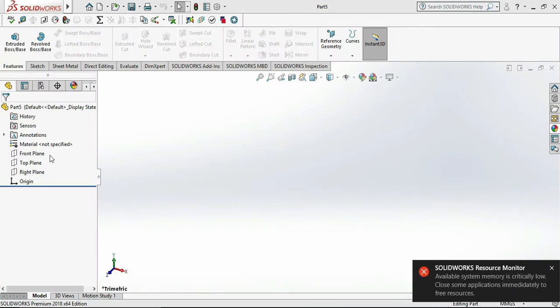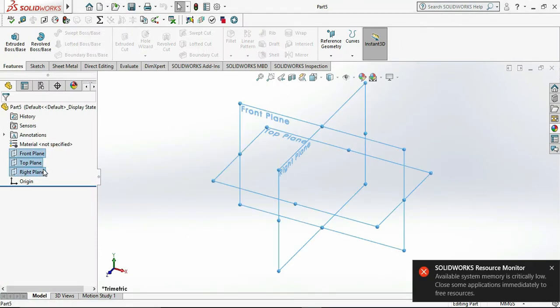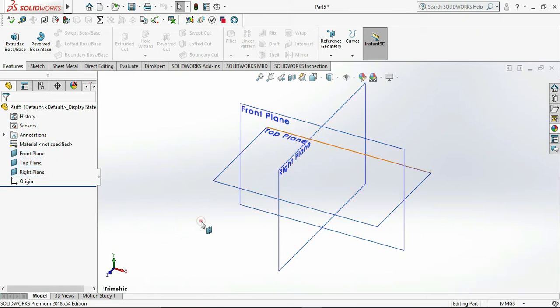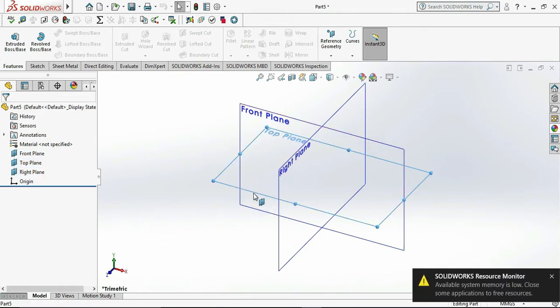Then select all the planes and click on Show. Now select top plane and click on Sketch.